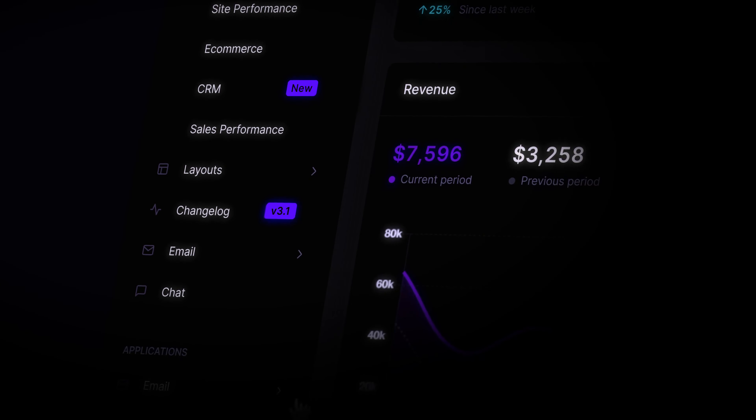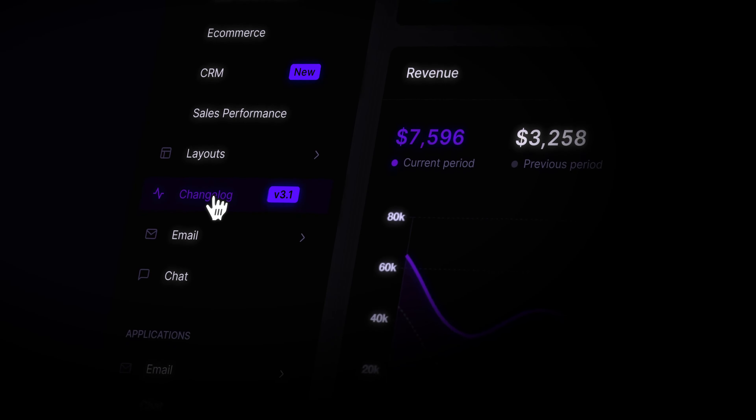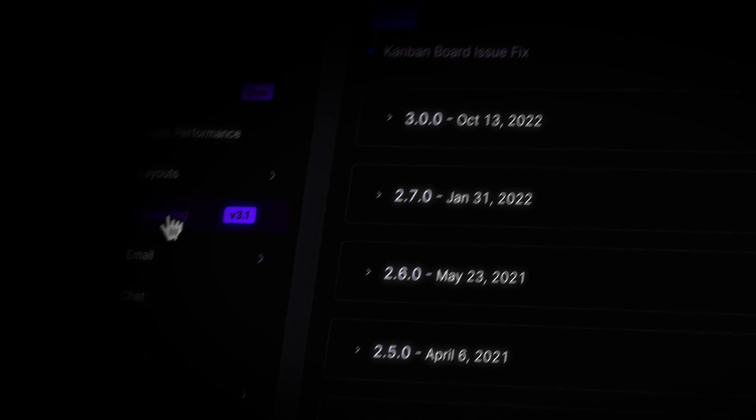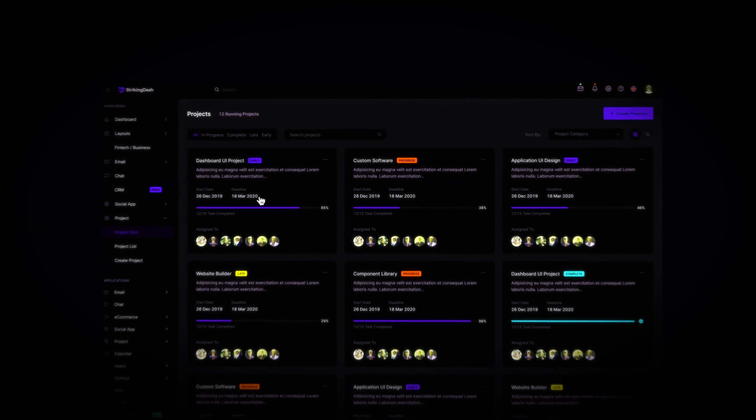Beyond the new CRM dashboard, we're adding loads of features that make StrikingDash the most powerful and fastest yet.